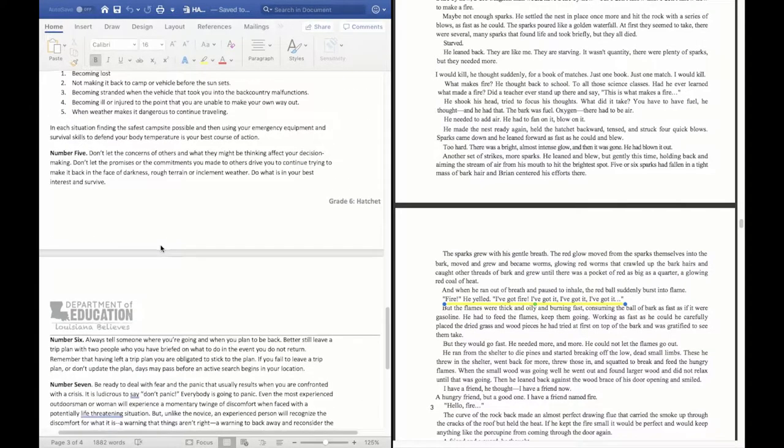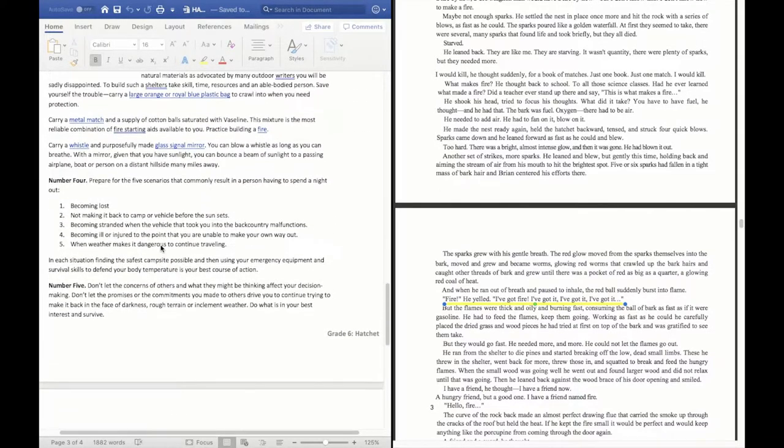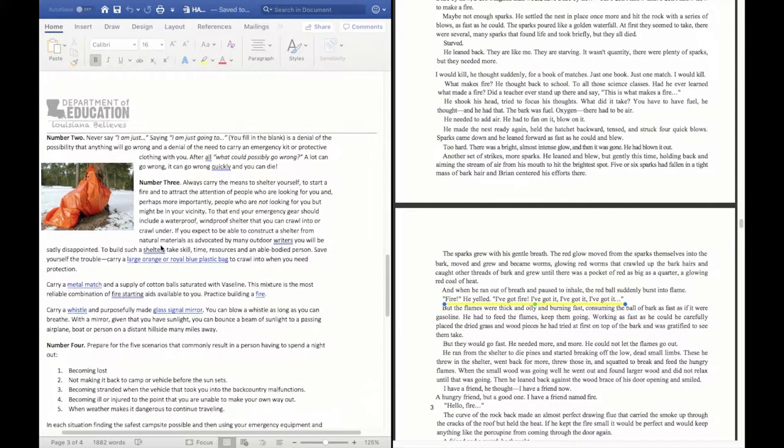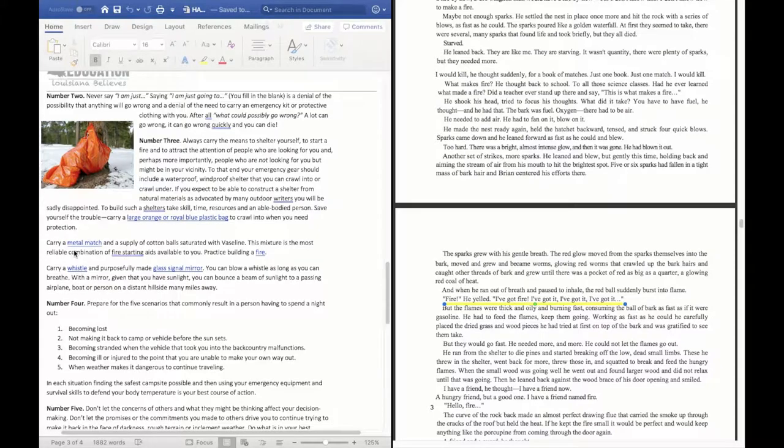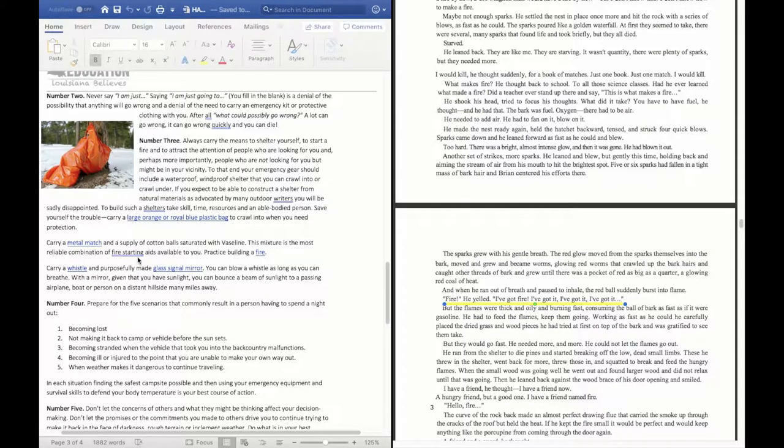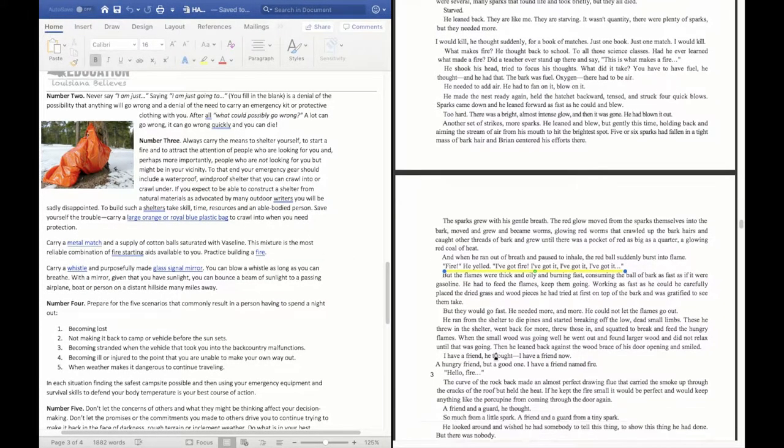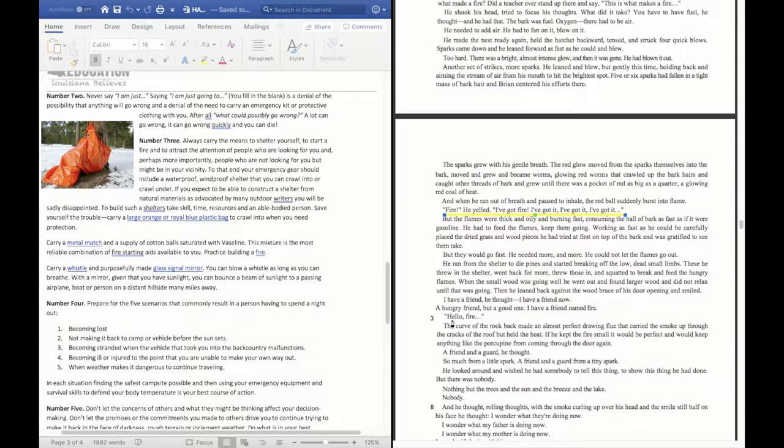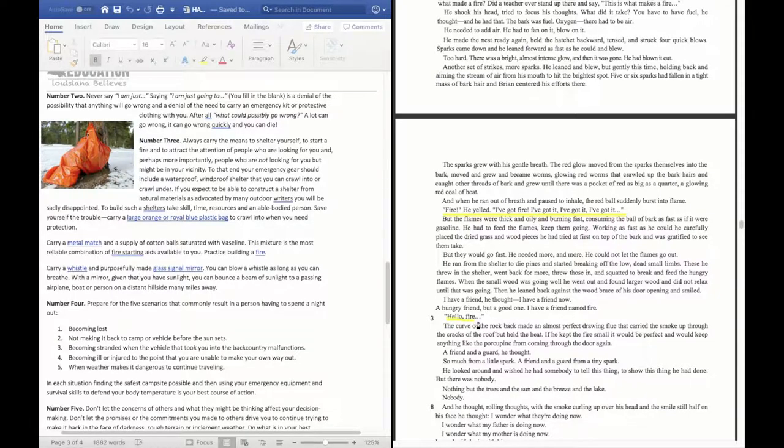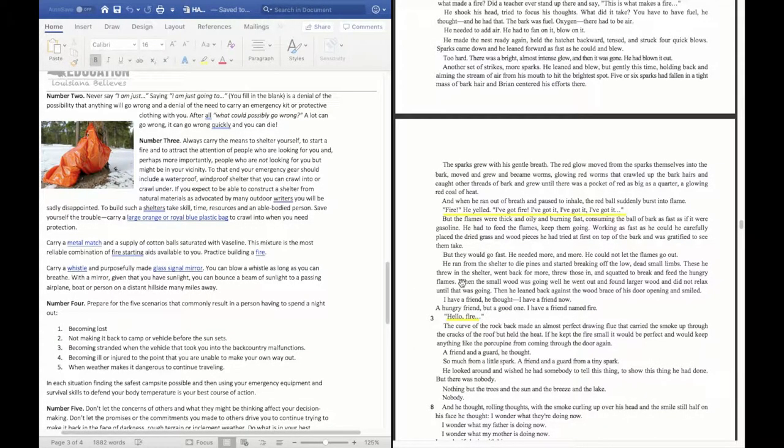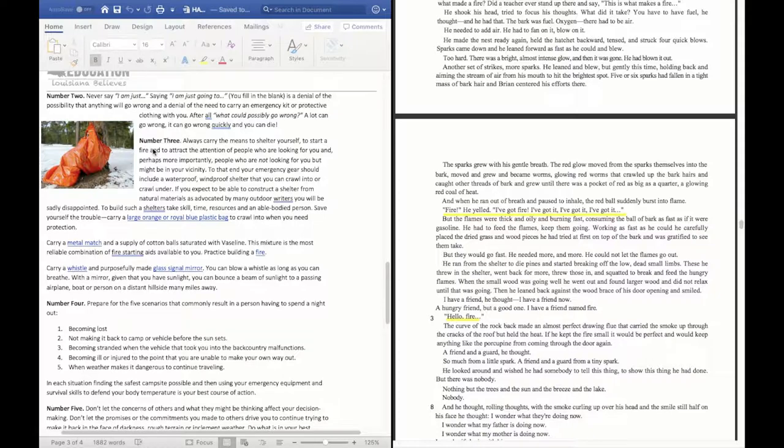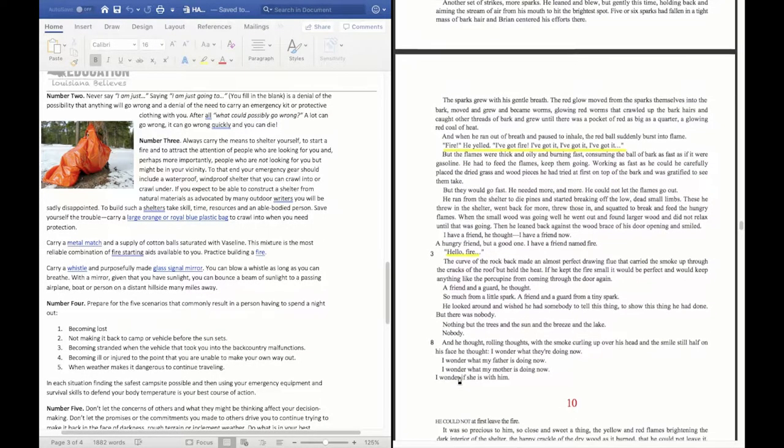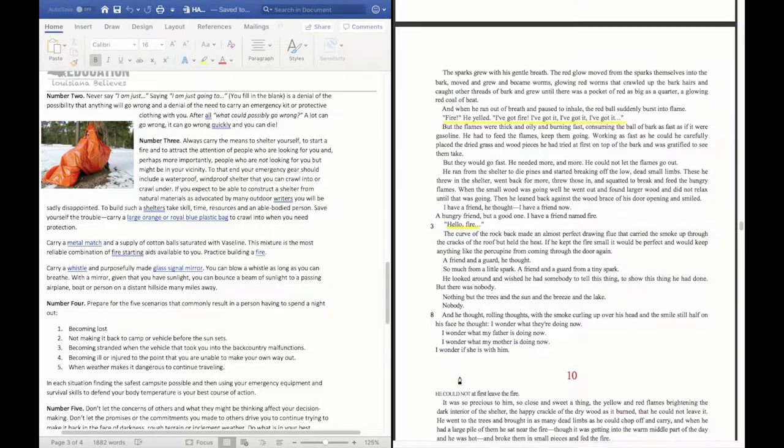I see that he uses point number 3, which is always carry a means for shelter. This one where it says fire starting aids. You need that. So he's able to start a fire. He does put 3 into practice because he had his hatchet and he was actually able to use that hatchet to start the fire. So I'm going to say that he used number 3 in this situation. Then we move on.